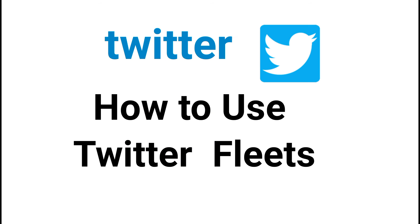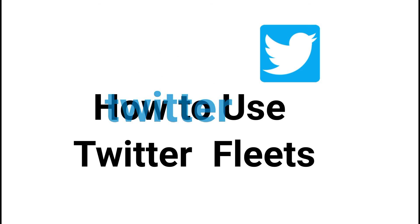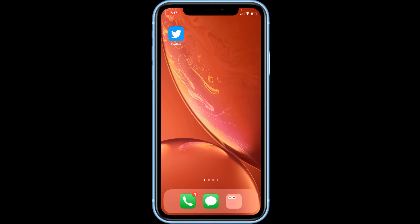Twitter has introduced a new feature called Fleets, which is similar to the story feature on other social media platforms. In this video I'll be showing you how to use Twitter Fleets. Twitter Fleets are vertical photo, video, and text posts that disappear 24 hours after posting. This is where you can share your fleeting thoughts that you might not want to permanently have on your Twitter page.